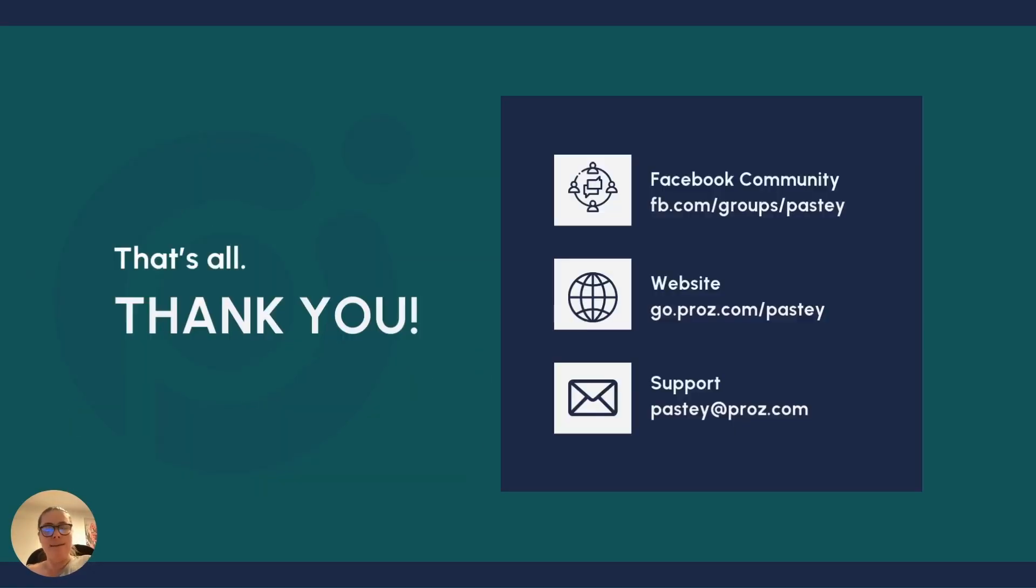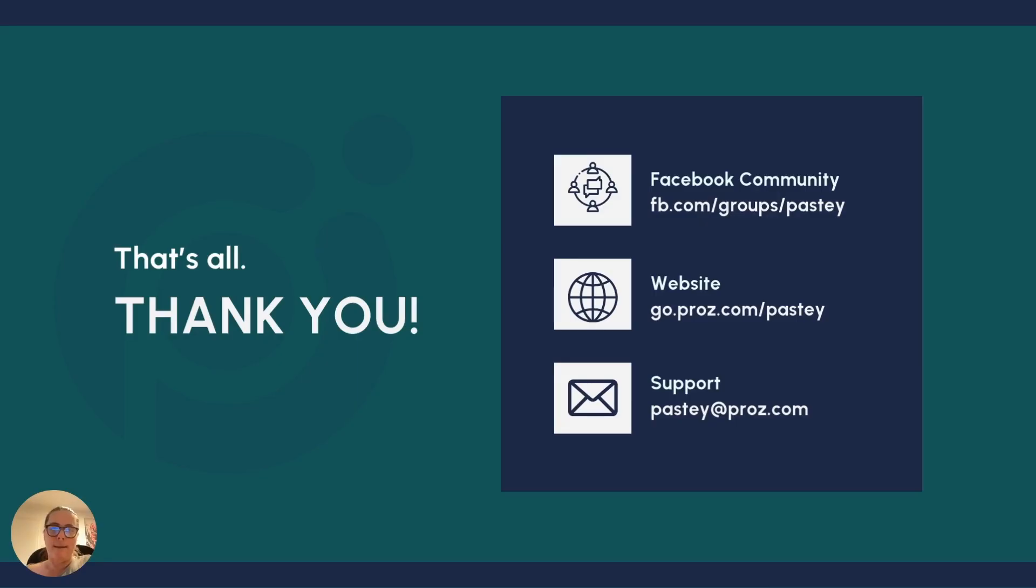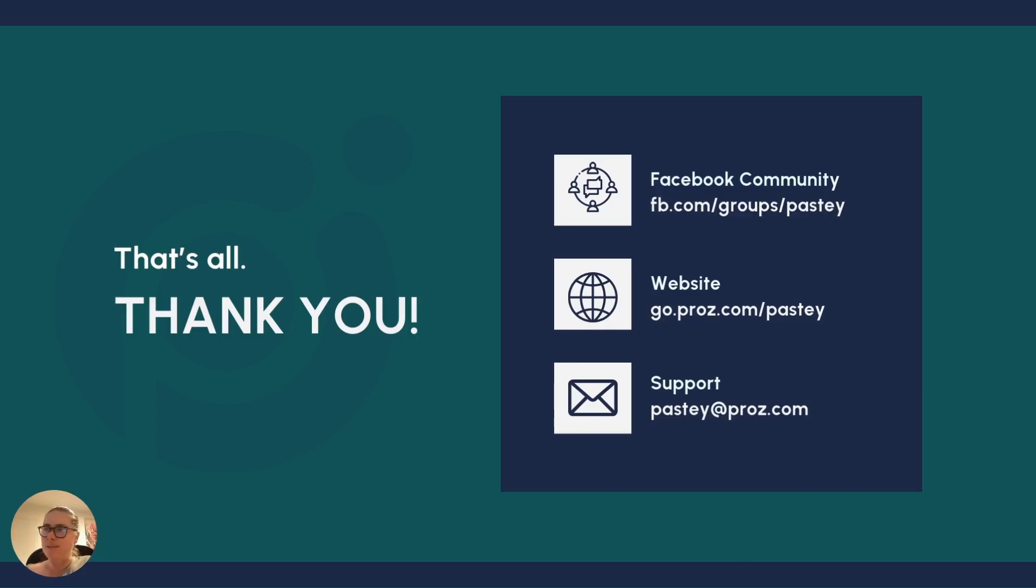And with that said, thank you so much for your attention. It was a pleasure being here. And I look forward to welcoming you in our Facebook community over at fb.com slash group slash pasty. Or you can go visit the website. Like I said, either pasty.app or the actual address is go.prose.com slash pasty. And if you have any questions you would like to ask me directly, you can get me at pasty at pros.com. Enjoy the rest of your summit. And I hope you take away many valuable lessons. See you at a pasty clinic. Bye-bye.